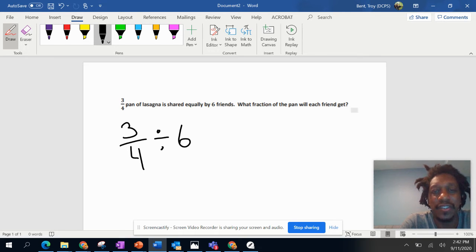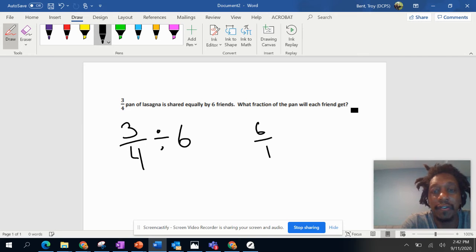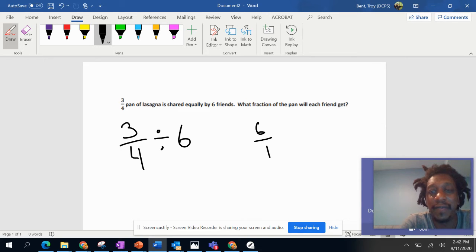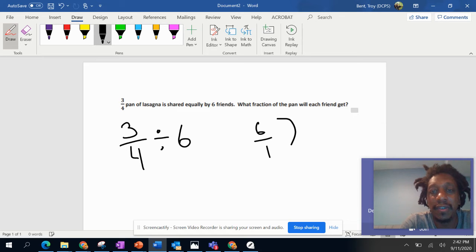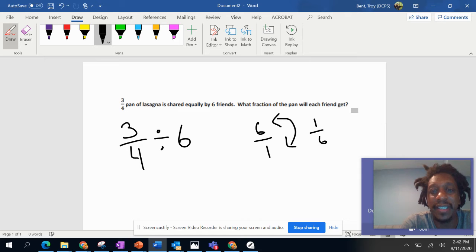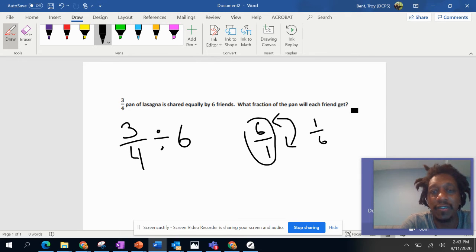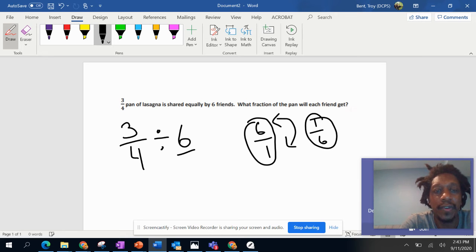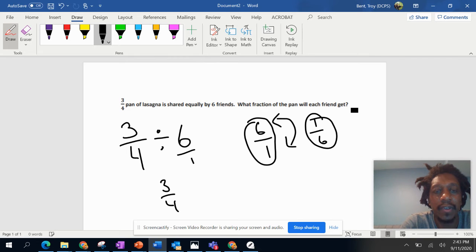So you take your six, you put a one under it, and now you have, we flip it over like this, you end up with one-sixth. Okay, so you turn it into a fraction here, six over one, and now you have the inverse. Okay, so put it like that and then let's rewrite this over here, one-sixth.